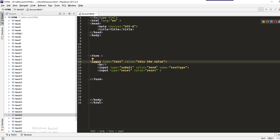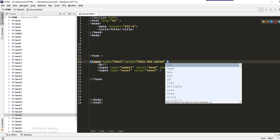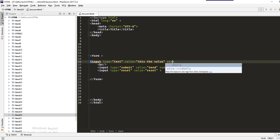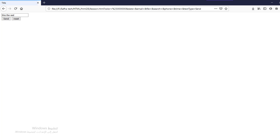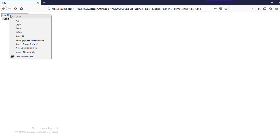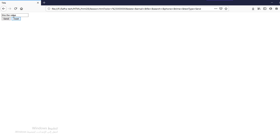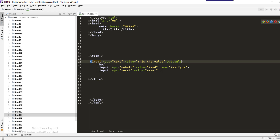The second thing is readonly. We can make the input read only. When we load the website we see that it's read only — I can't delete it. When I click inside and try to delete, it won't allow it. You cannot write or delete anything — it's only for reading.